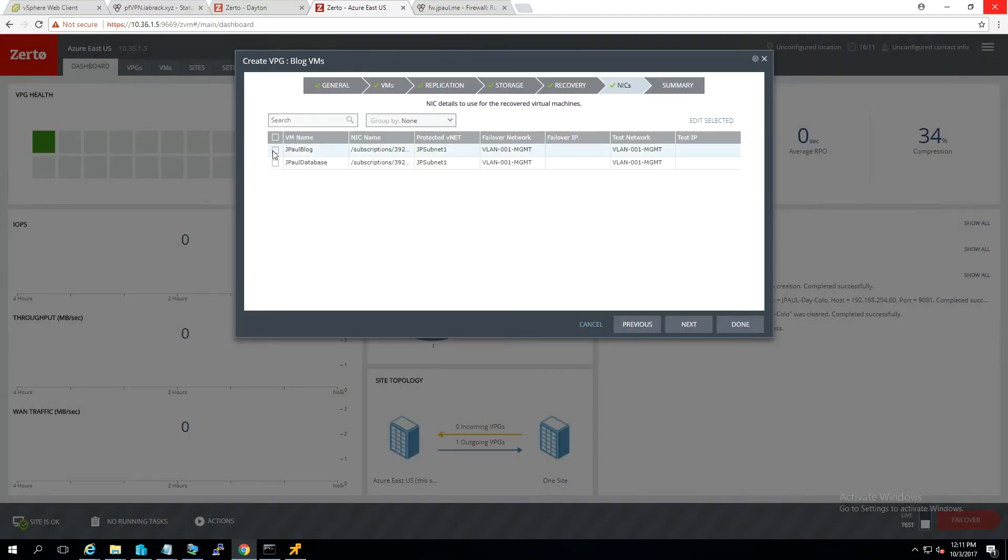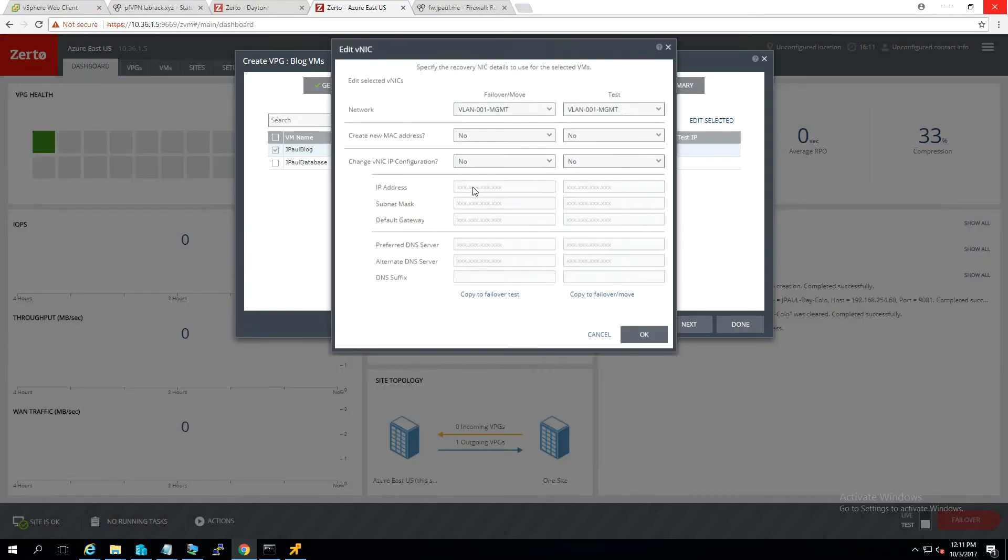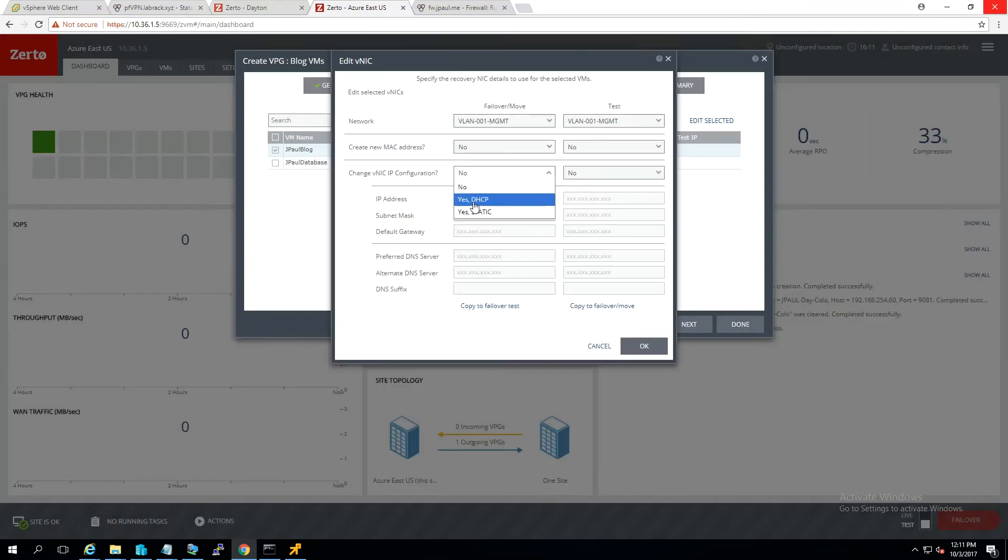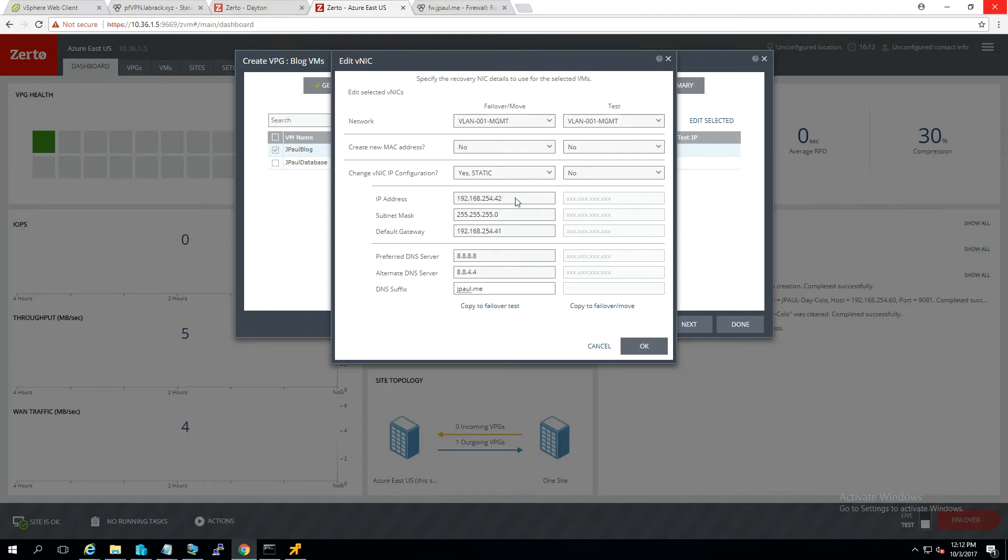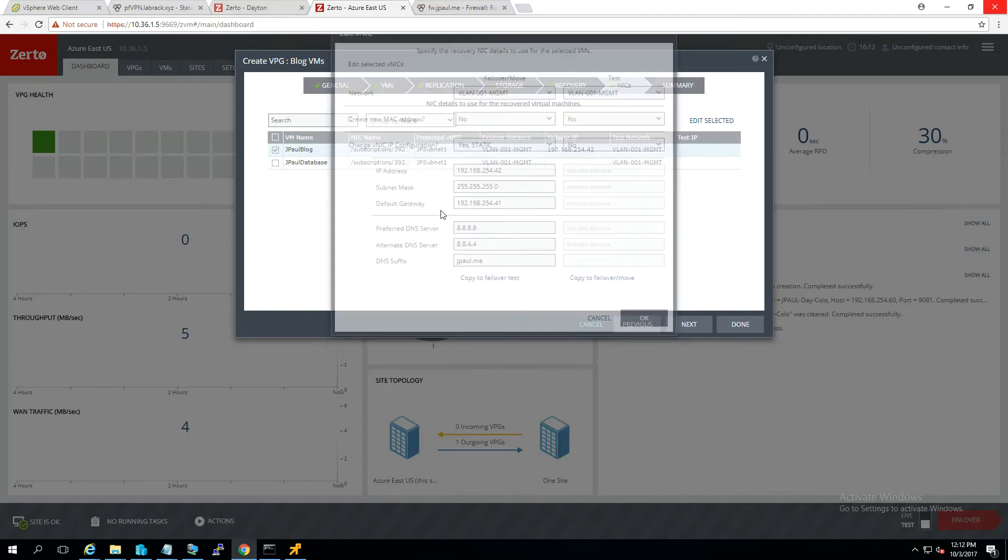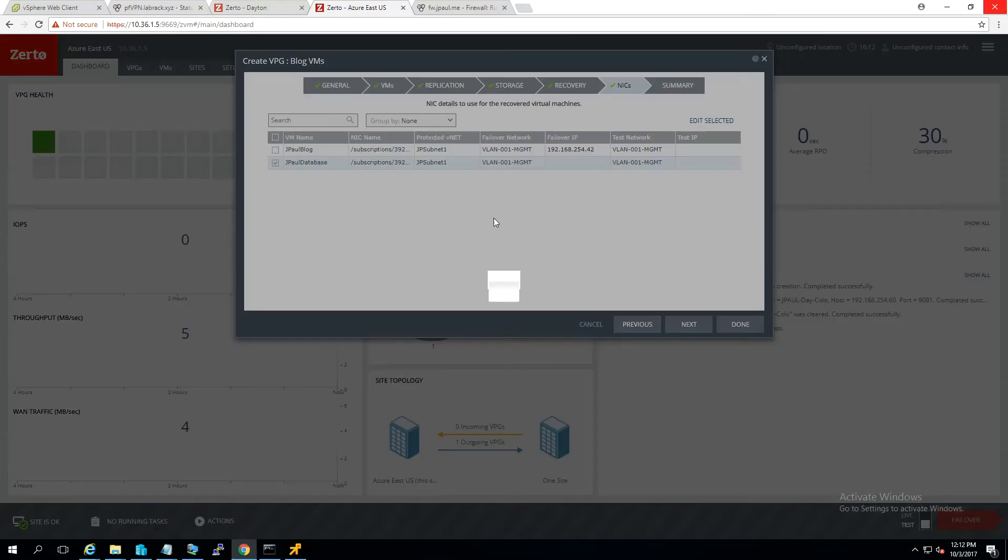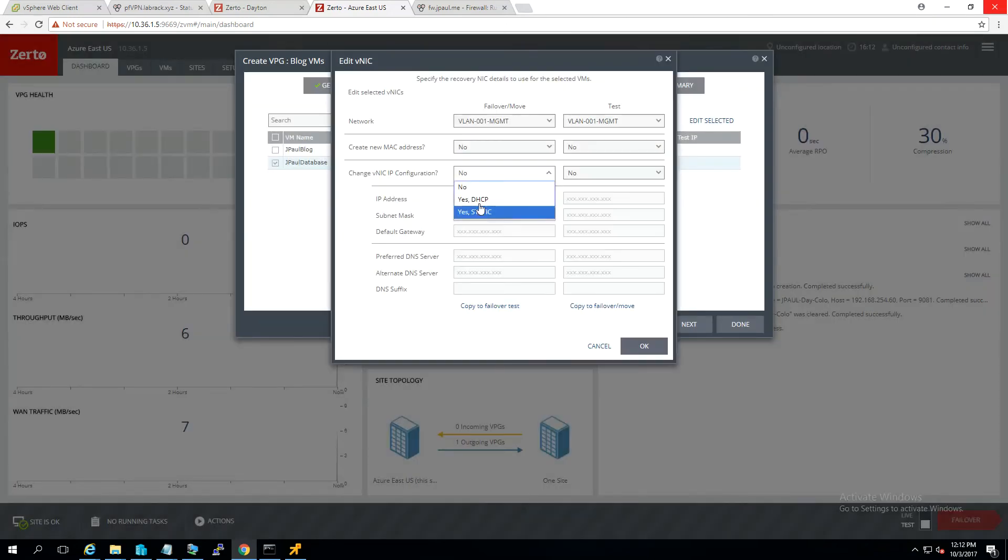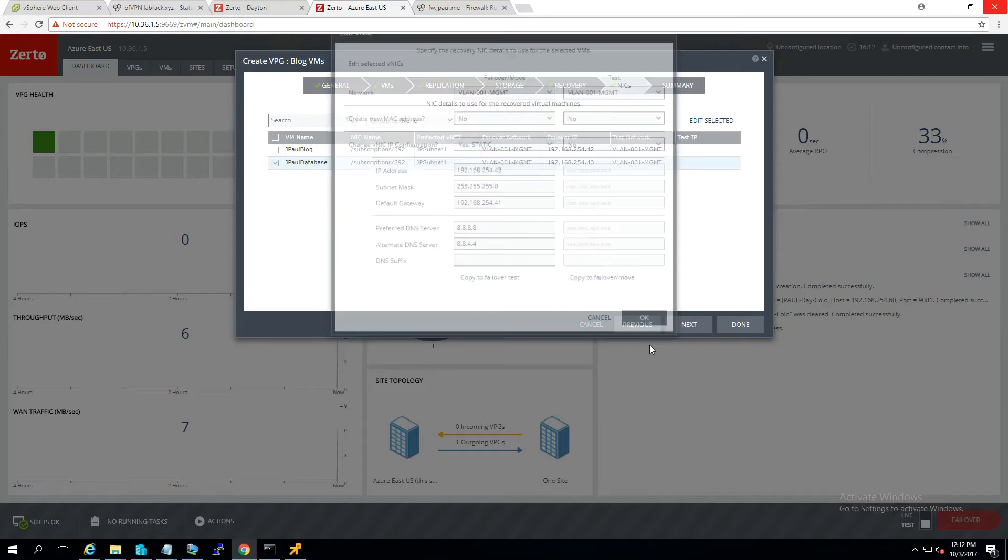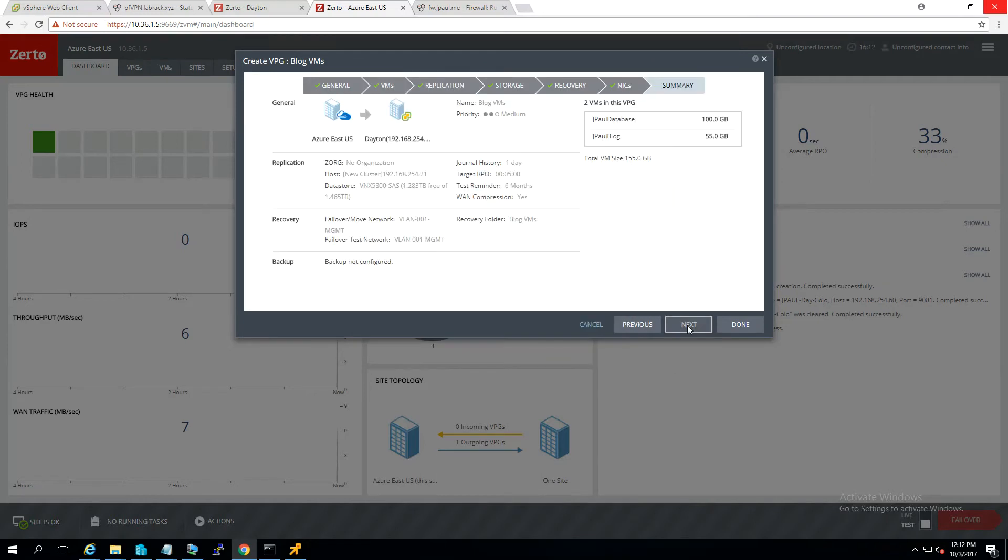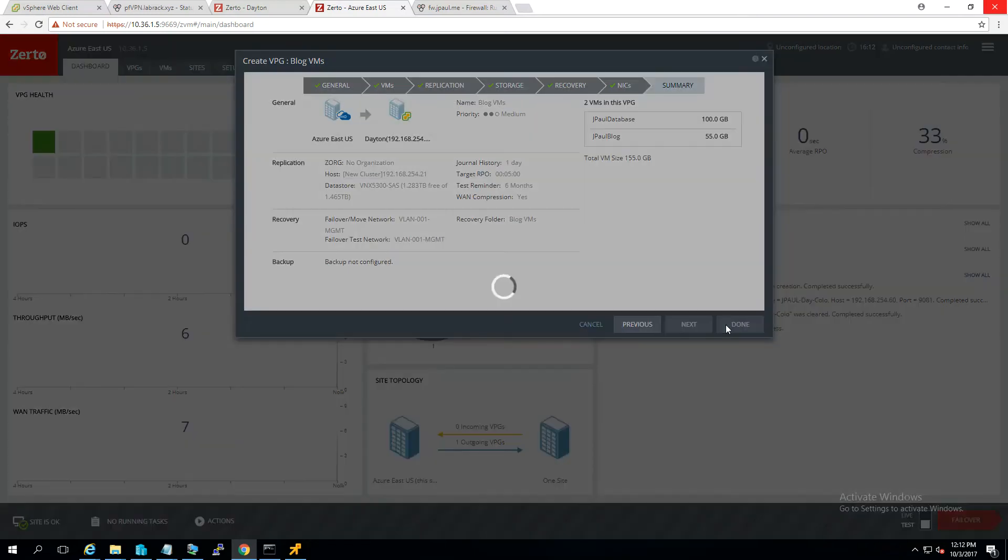Put these in the blog VMs folder. I'll go ahead and configure my IP info to be static. 42 and 43. There's that one. Let's do our database. And we'll go ahead and finish it up.